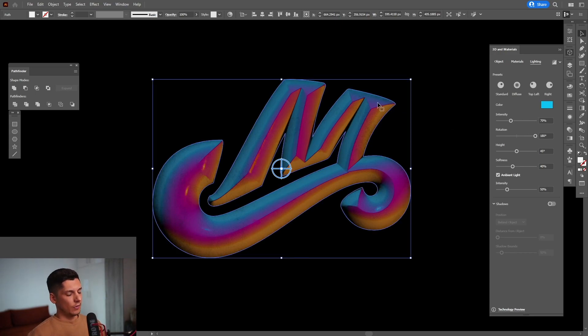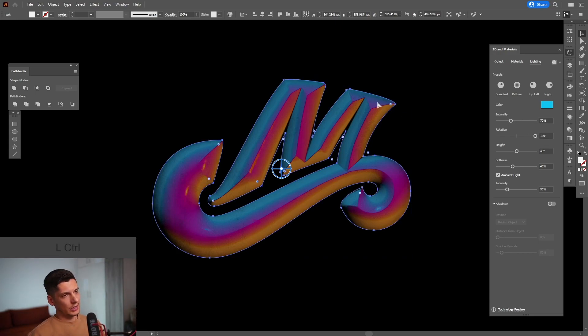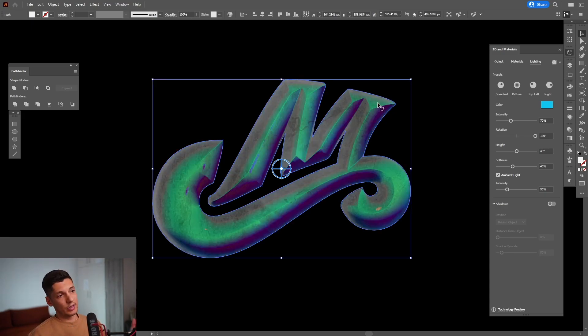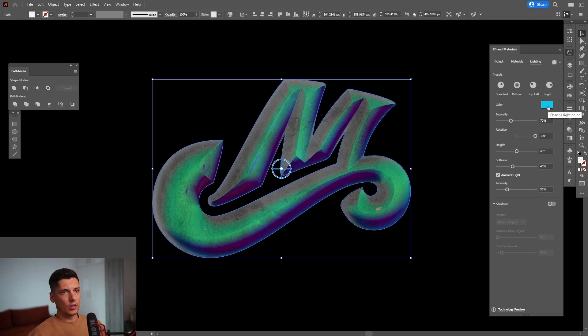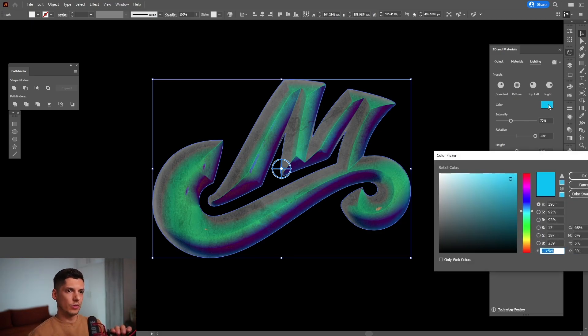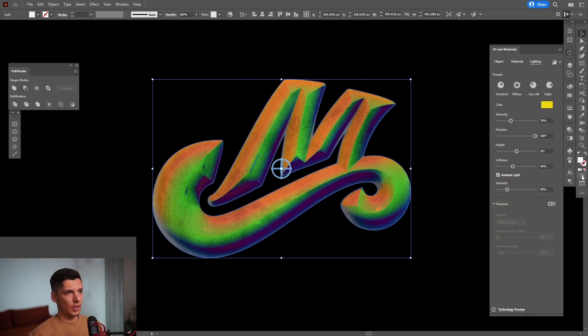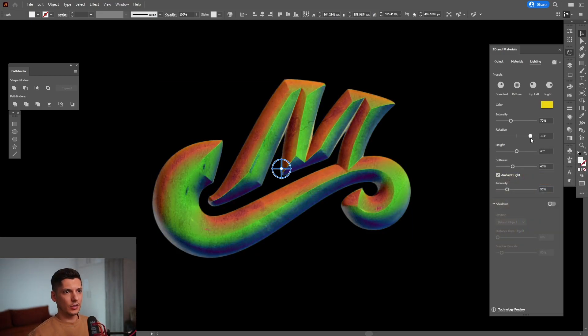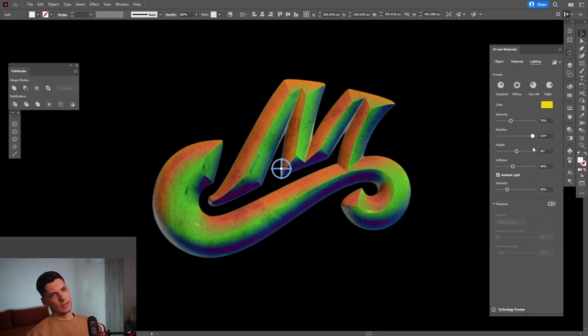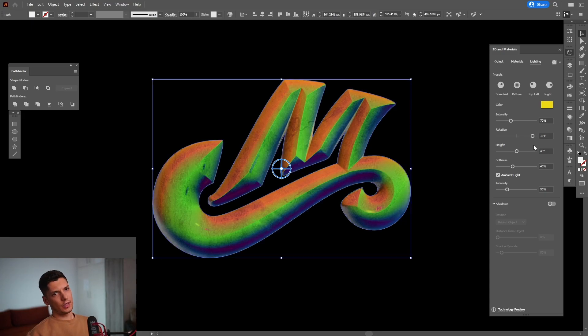From here, I'm going to press Ctrl C and then Ctrl F again. So it created a new copy on top. And we're going to change the color from blue to, I'm going to go with the yellow. Click OK. And again, do the same thing, the rotation.